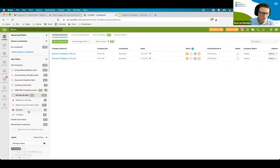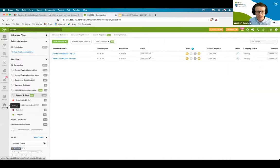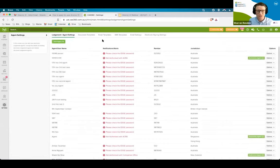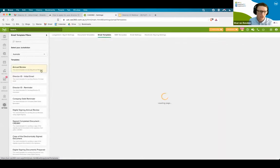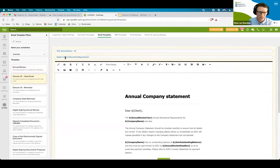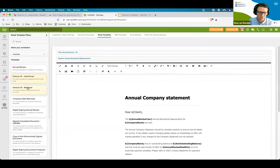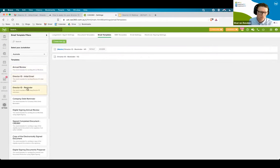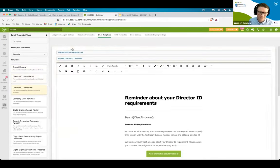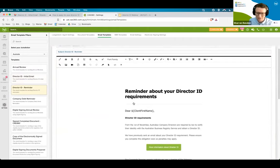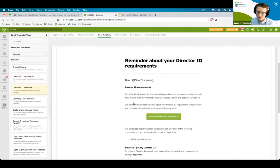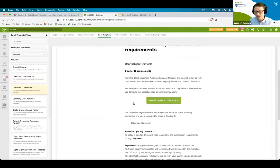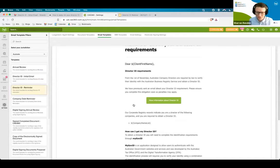Speaking of modifying, if you wanted to do that, just go into settings in CAS360 email templates. And your new director ID email templates will appear on the left-hand side. You'll be able to have a look at those, customize those. If green's not your go, you can change it to your preferred color and font.